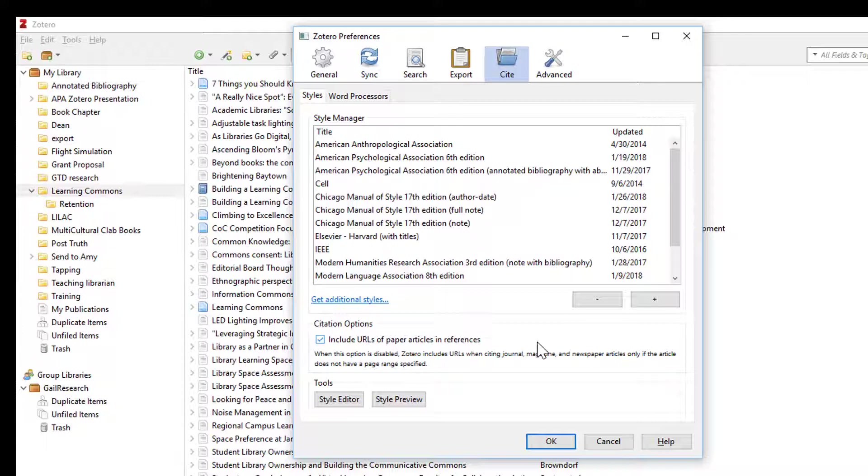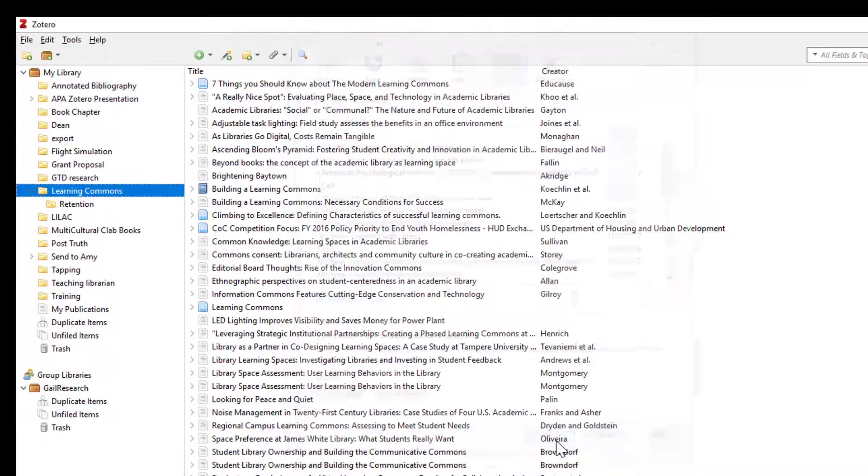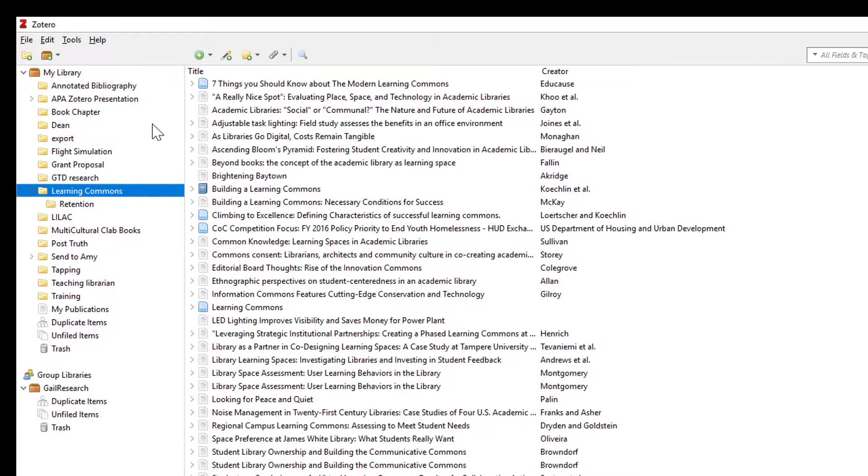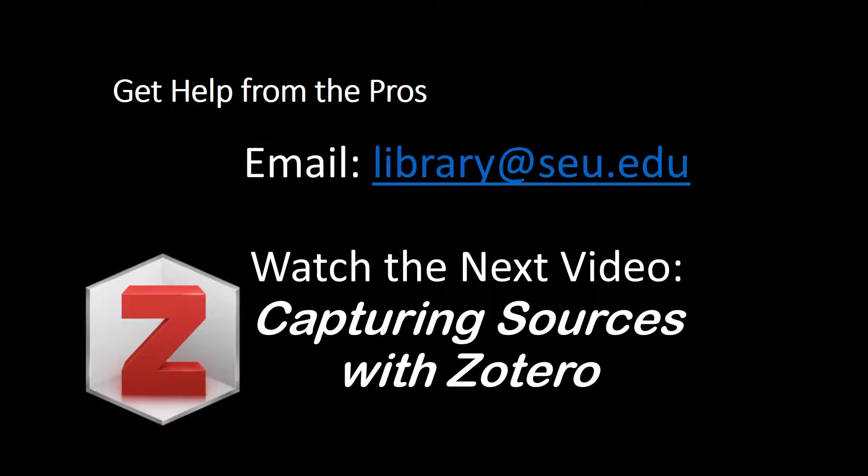Windows users click on OK to save the changes. Mac users click on your red dot at the top left. Alright, now Zotero is set up. In the next video you will learn how to create folders and how to use Zotero to capture information.